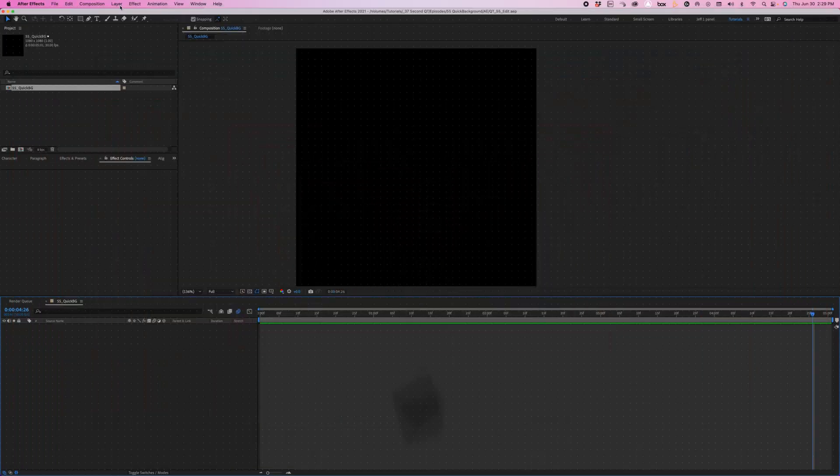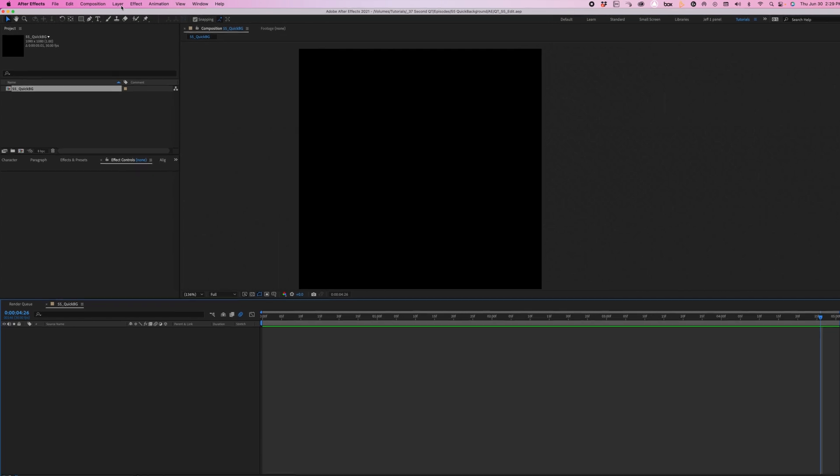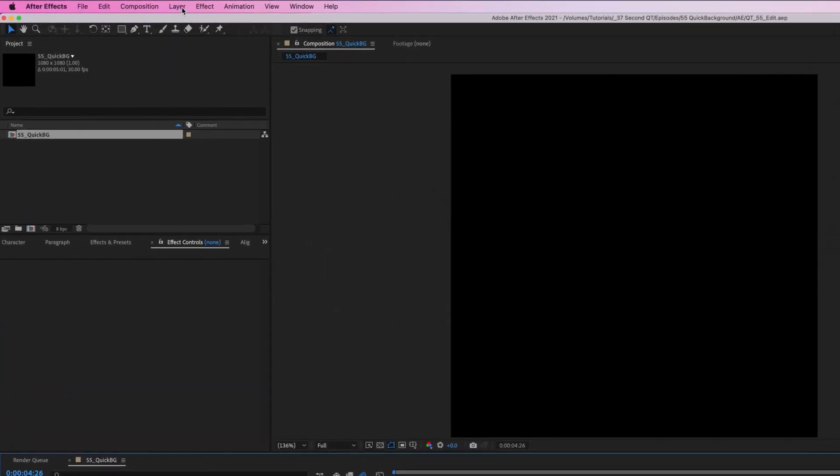Do you need to make a super quick background of shapes? Check out this quick tip that uses a little known effect to make a fully adjustable background of shapes in a matter of seconds.